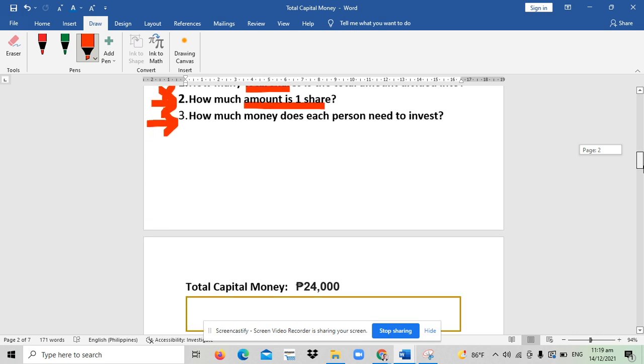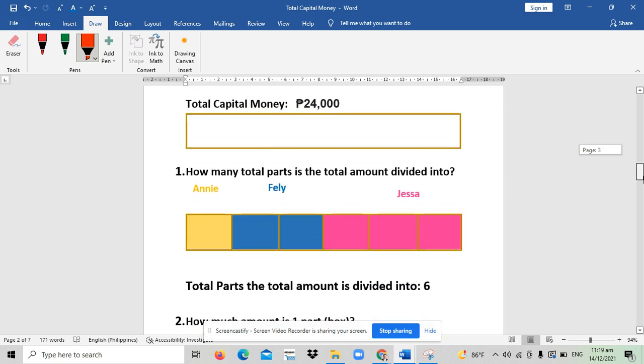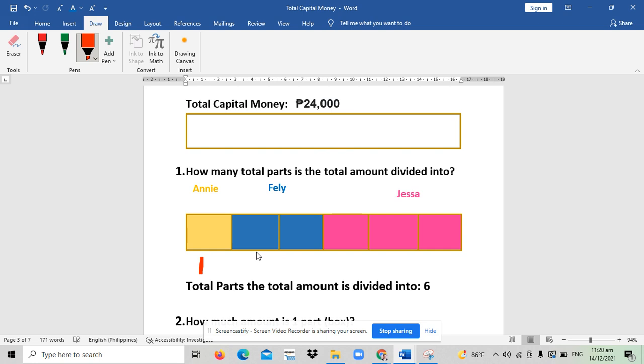So let's illustrate the problem. Shall we say the total capital money is represented through this small rectangle. So that is 24,000. And then the 24,000 is divided into parts: for Ani, that is one; for Feli, two parts; and then for Jasa, three parts.